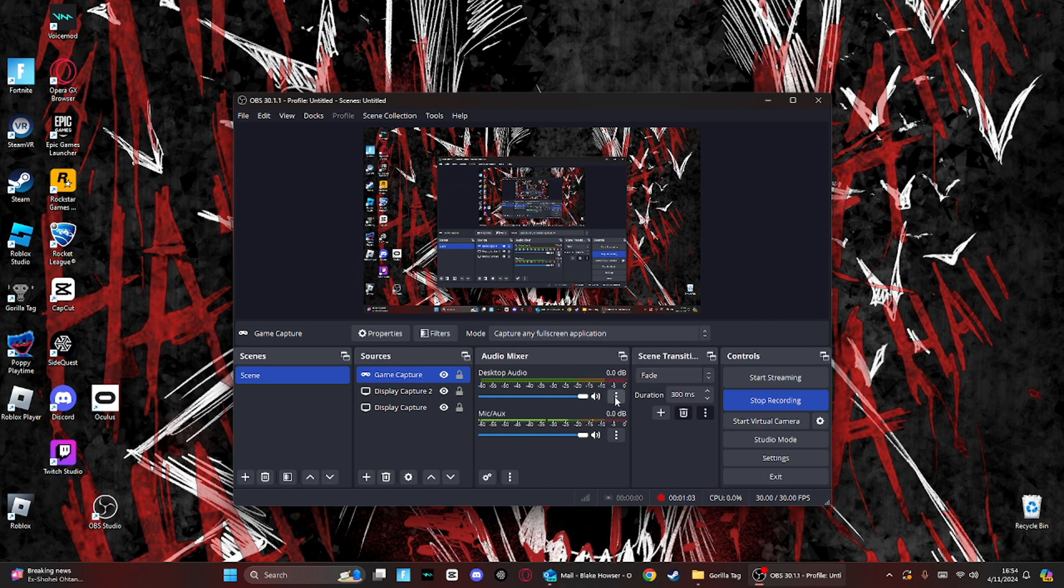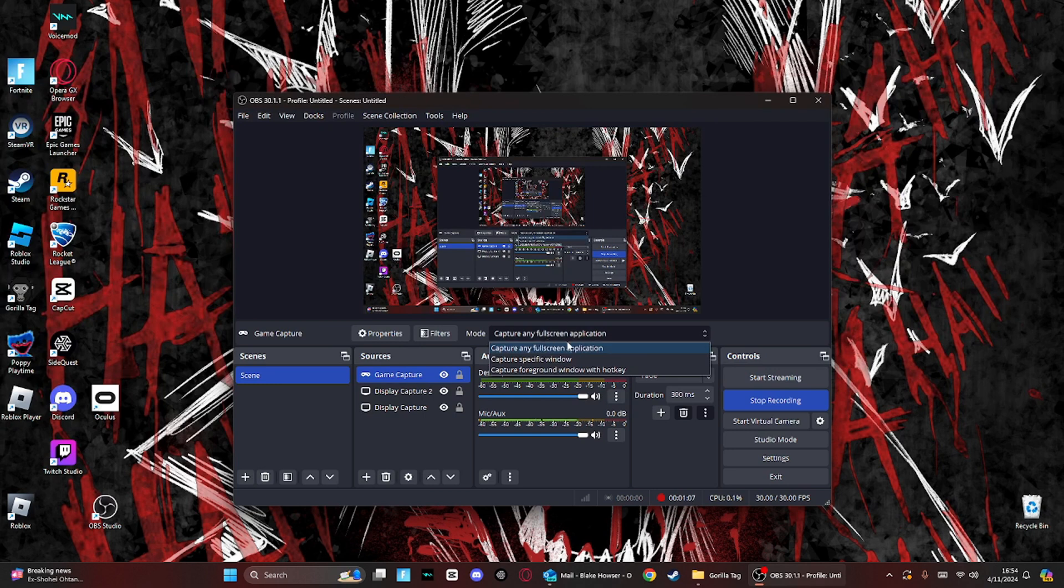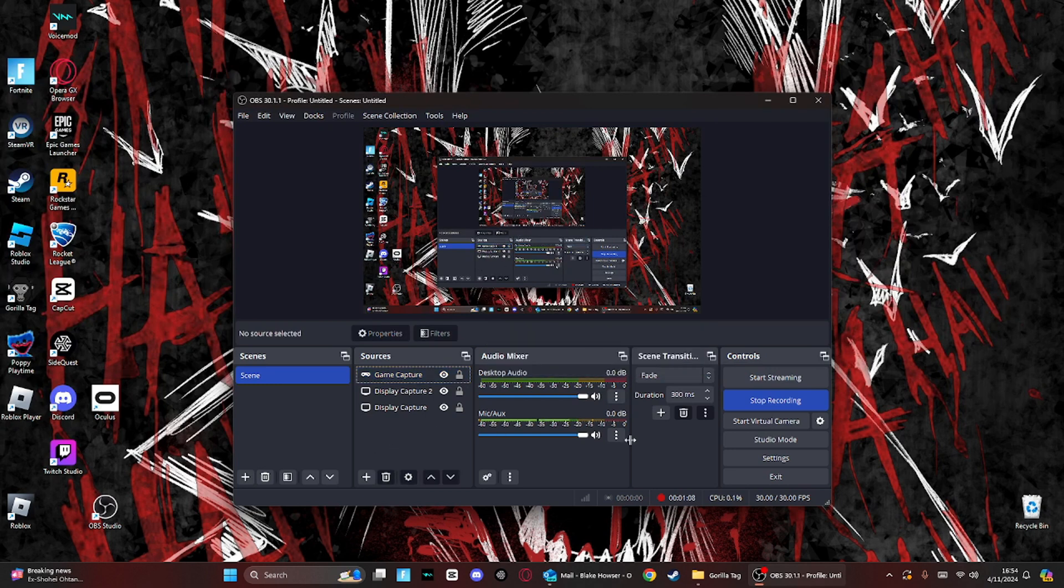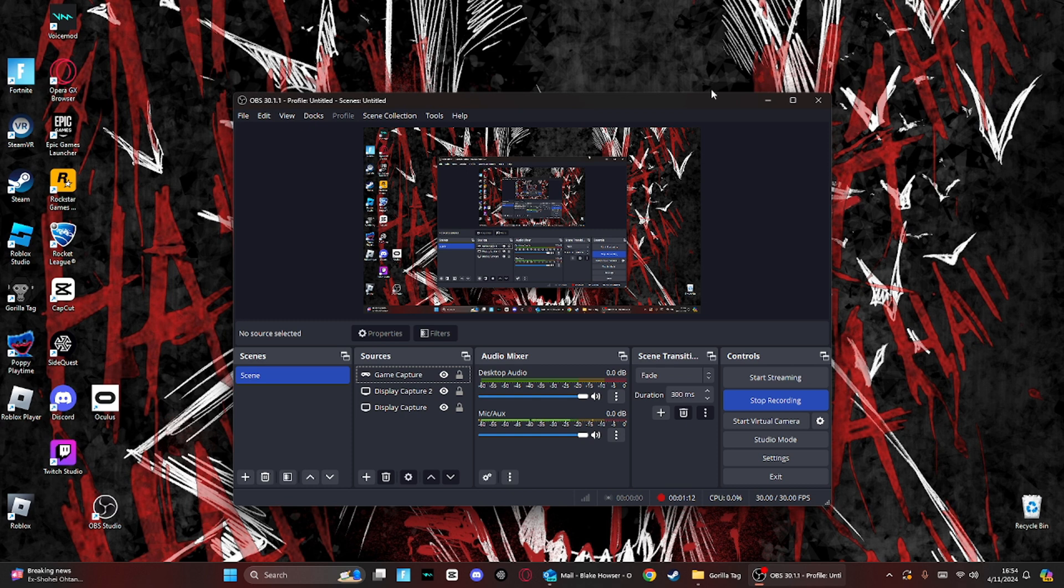And then you want to click on desktop, or not desktop, you want to click on mode, and then click on capture any full screen application. Okay, what that's going to do is it's going to record full screen on Gorilla Tag or whatever you play on SteamVR.